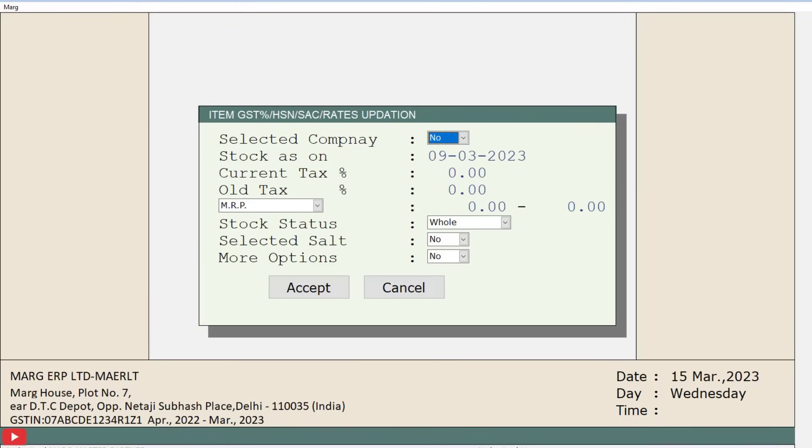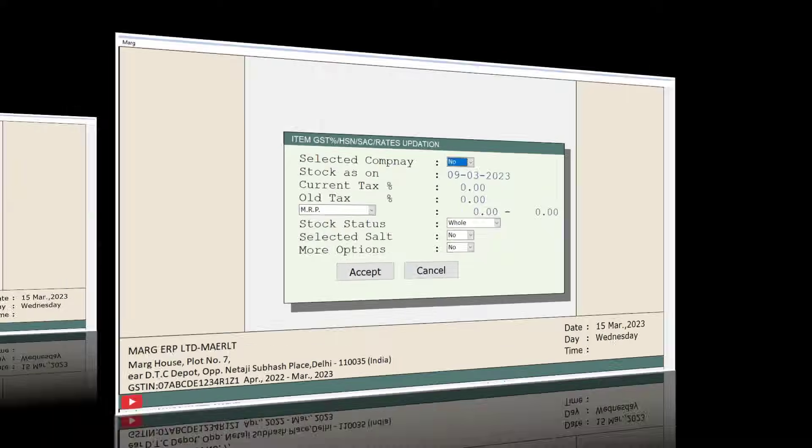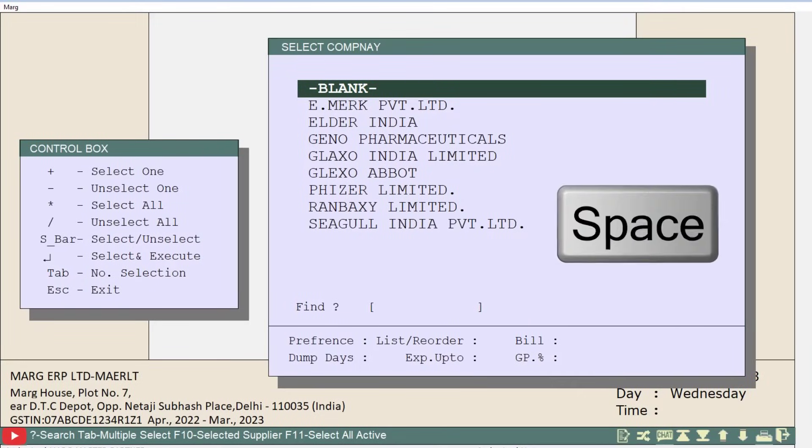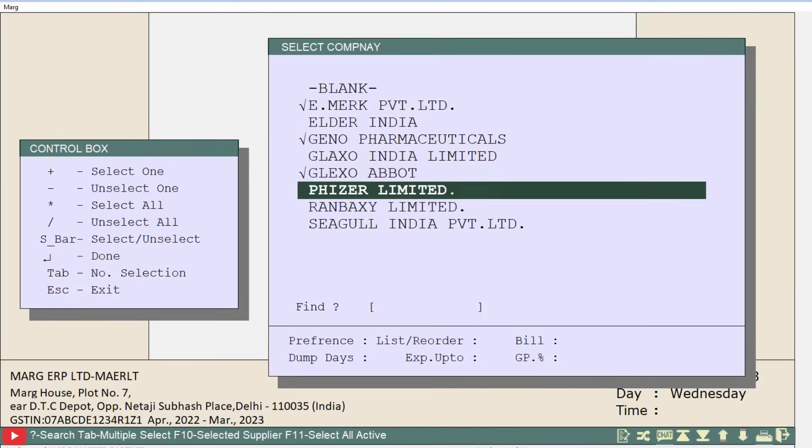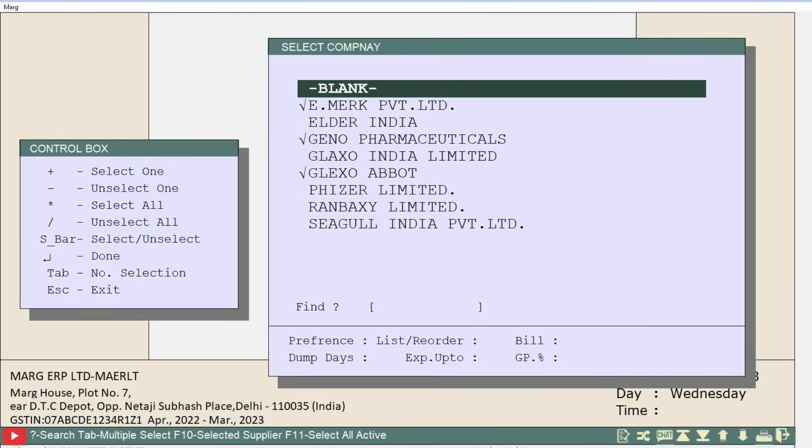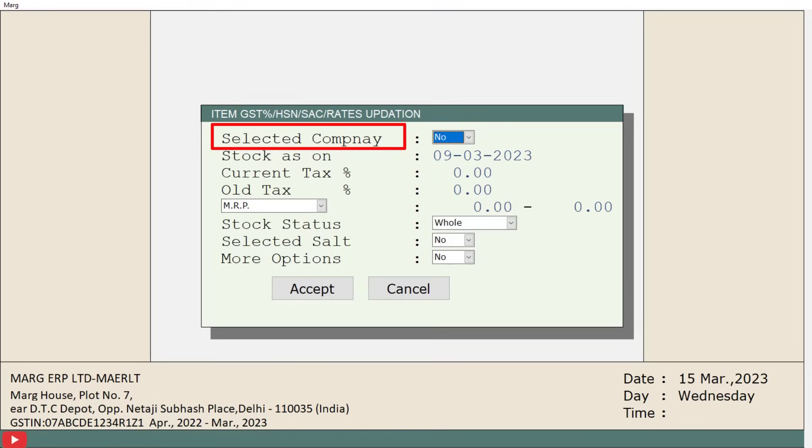Then a window will open with some fields, in which you will select the options as per your requirement. First is selected company. If you want to view the stock report of a single or particular companies, then you will press Y in this field, then the select company list window will open. From here, by using the spacebar key, you can select the companies whose stock report you want to view. And if you want to view the stock report of all your companies, then you will keep this field as no. Suppose we want to view the stock report of all the companies, so we'll select this field as no.